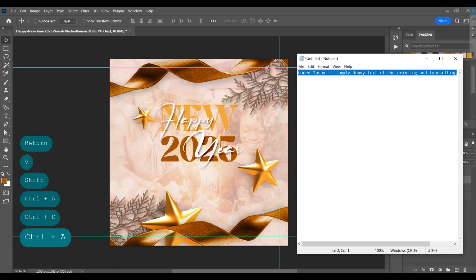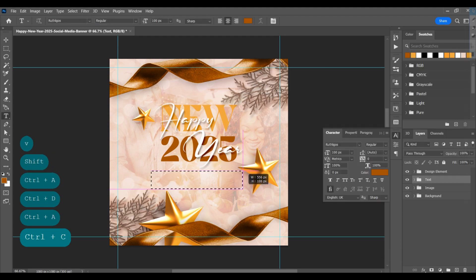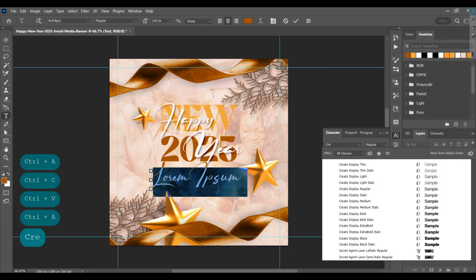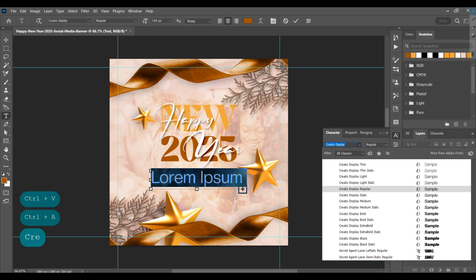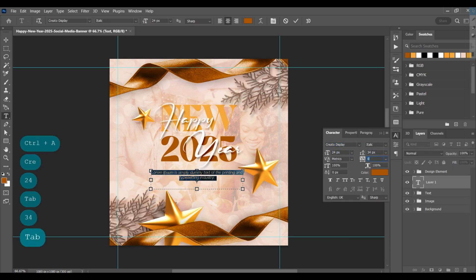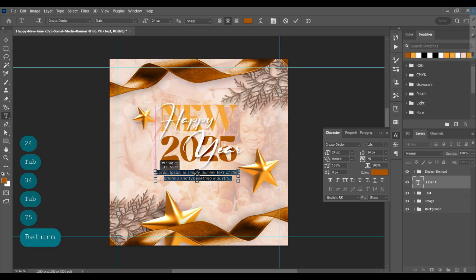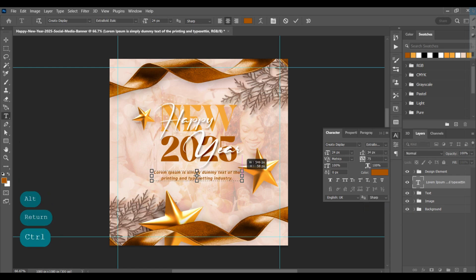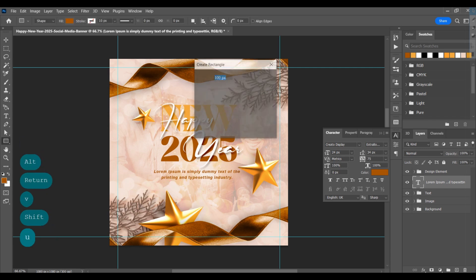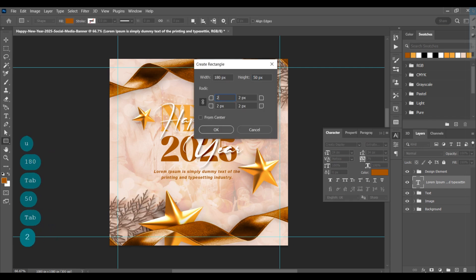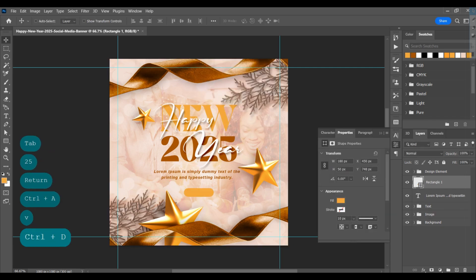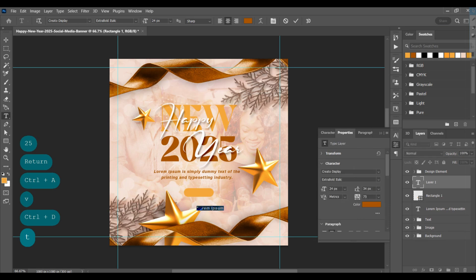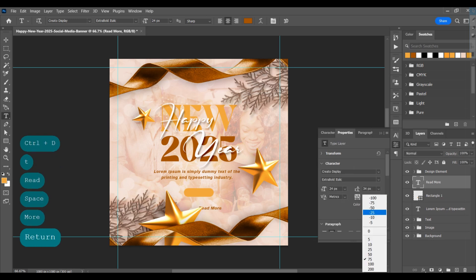Copy this text, create a paragraph on the page, and paste it. Change the font, change the size, and adjust it. Then select the rectangle tool and make a rectangle with a rounded corner, change the color, and type 'Read More' — adjust it.